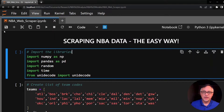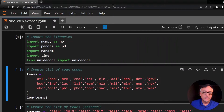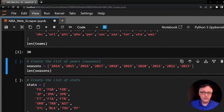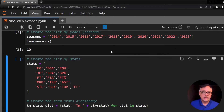Here is the Python code to scrape this data. As always, in the top cell we're going to import the libraries: NumPy, Pandas, Random, and Time. The second cell contains a list of team abbreviations for the NBA — Atlanta, Boston, Brooklyn, and so on. These are the three-letter codes the website uses to separate the different teams' pages. Next is the list of seasons we're going to scrape: 2014 to 2023, the current year — that's 10 seasons.